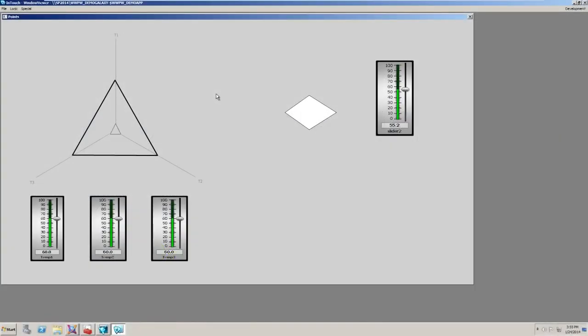Let's take a look at some of the new graphics and animations available in Wonderware's 2014 system platform release. Many of these new graphics are a result of developing the situational awareness library. You can learn more about this in our other videos.